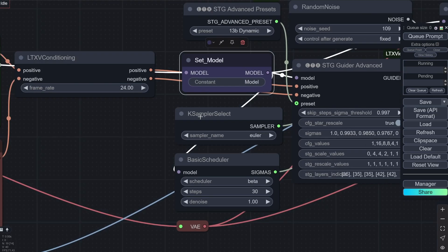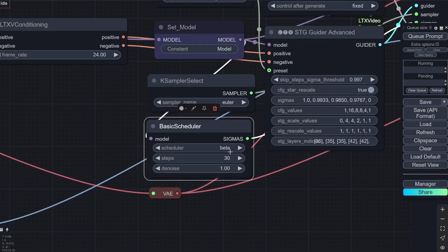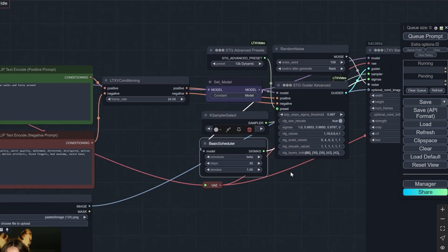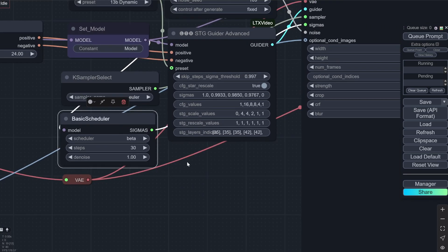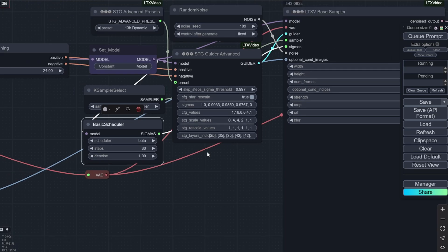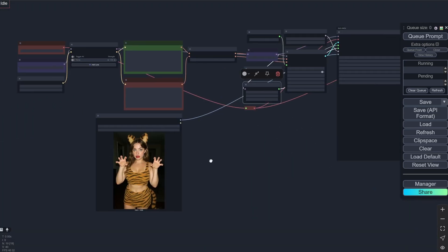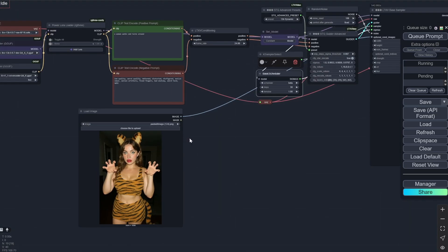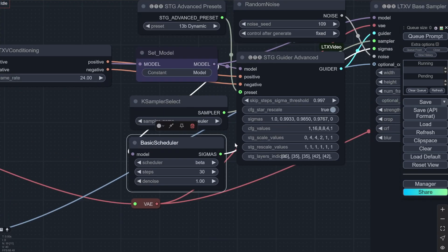The sampler that we are using is Euler. And the basic scheduler is beta. Steps I am using denoise 1. And the steps that we are using is 30. You can try lower or higher. But 30 is pretty standard, I have seen, especially if you are using photo realistic effect. If you have something related to anime or cartoon you can move this down to I have seen like 22 or 24 works pretty good.